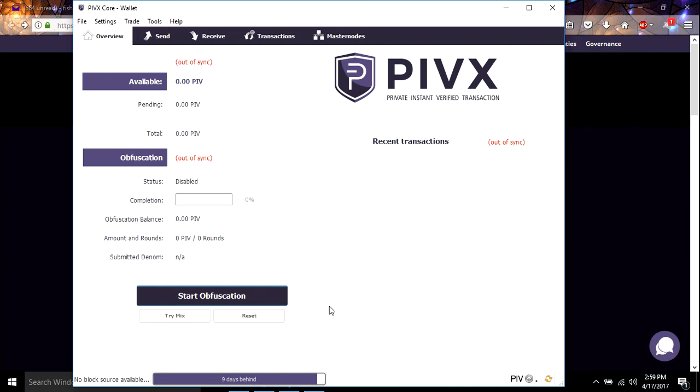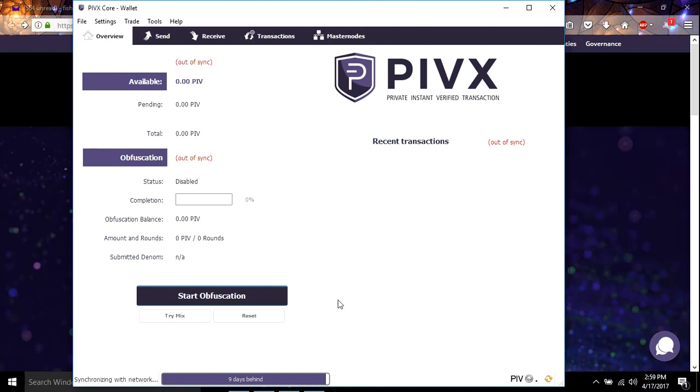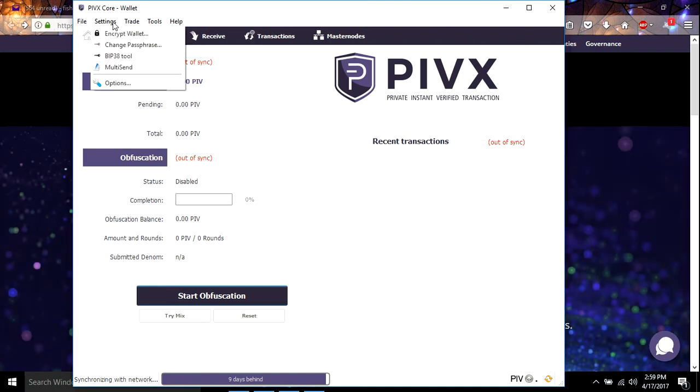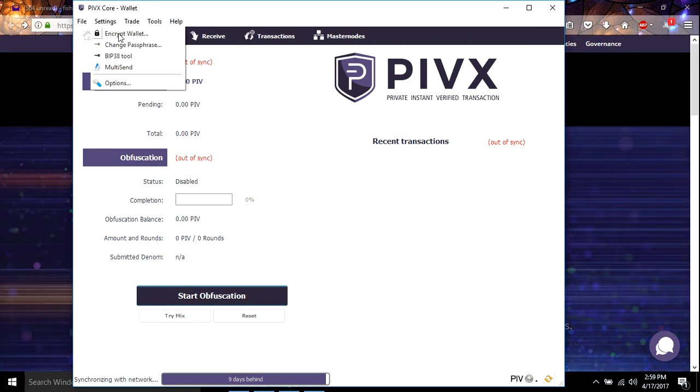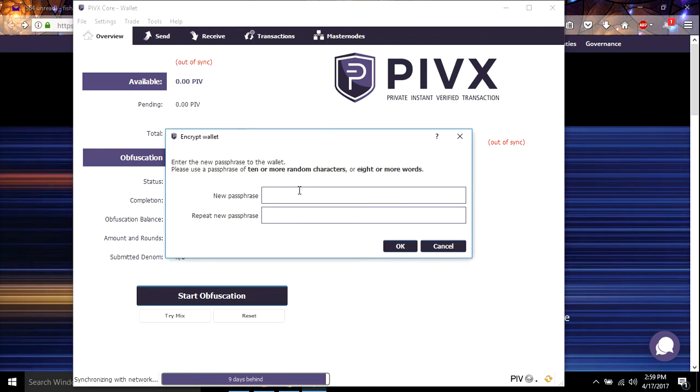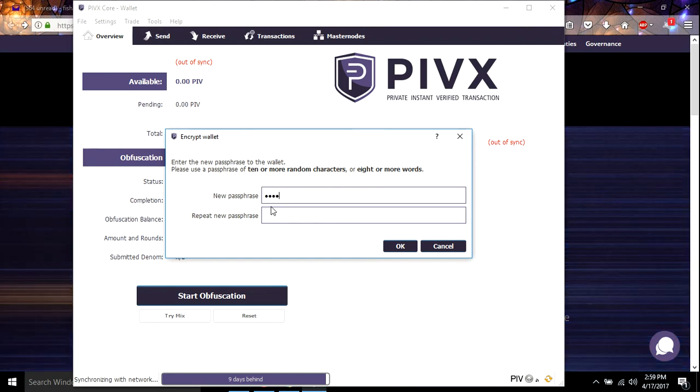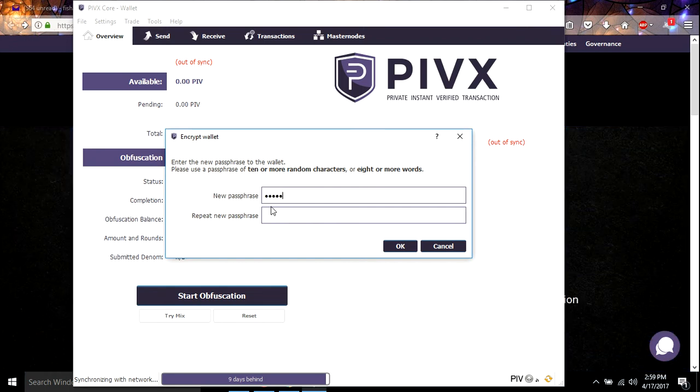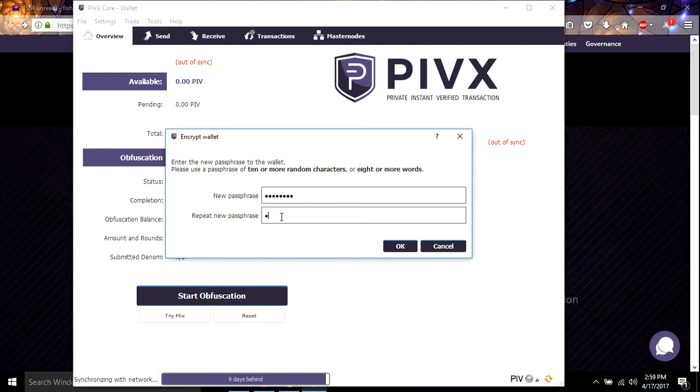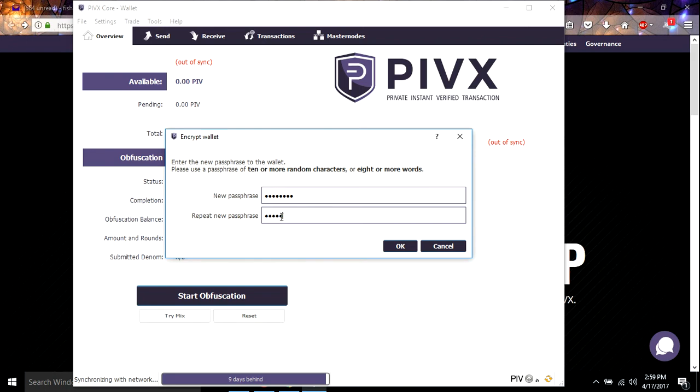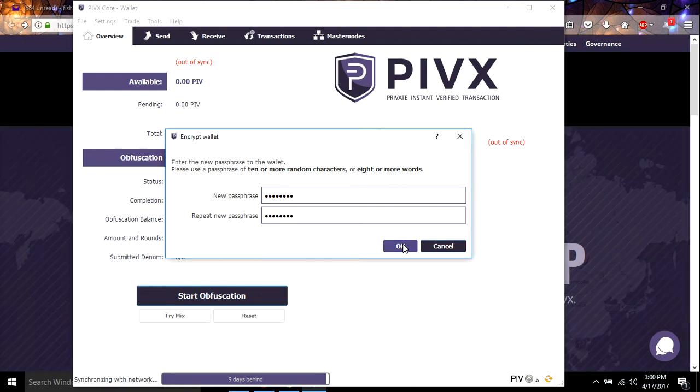Let's do what we need to do in order to get this wallet functioning correct. So we've got to go to settings. And we're going to go to encrypt wallet. And then we're going to type in a passphrase. Okay. Then hit okay.